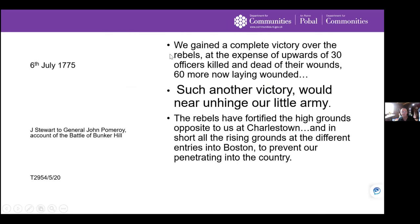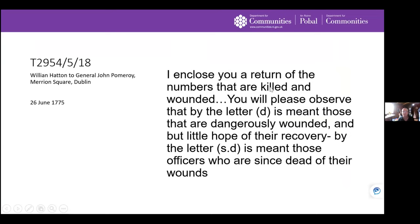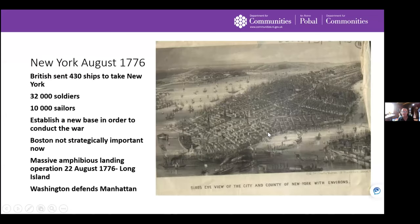Another account, from J. Stewart to General Pomeroy, states: 'We gained a complete victory over the rebels at the expense of upwards of 30 officers killed and 16 more wounded.' The telling quote follows: 'Such another victory would near unhinge our little army.' A casualty list of officers — killed and wounded — accompanies the accounts, noting those 'dangerously wounded with little hope of recovery' and those 'since dead of their wounds,' reflecting great confusion over the actual figures.